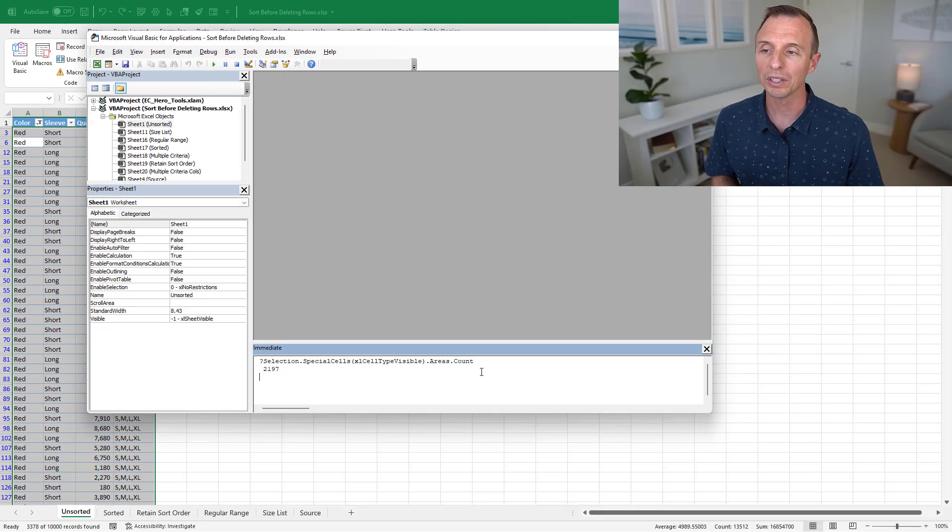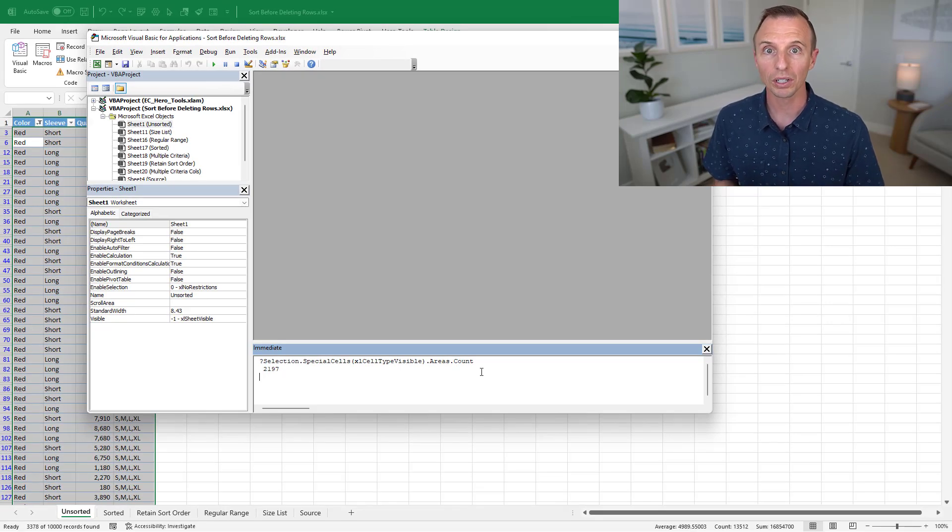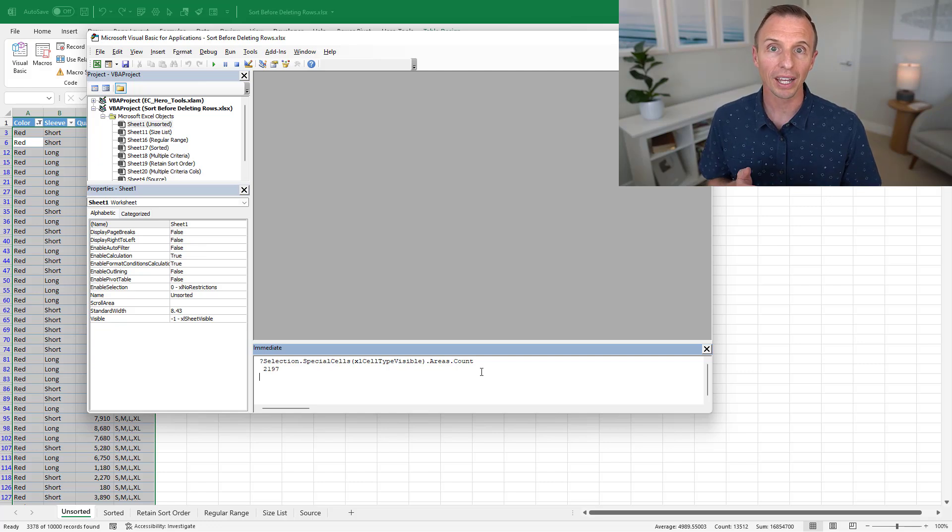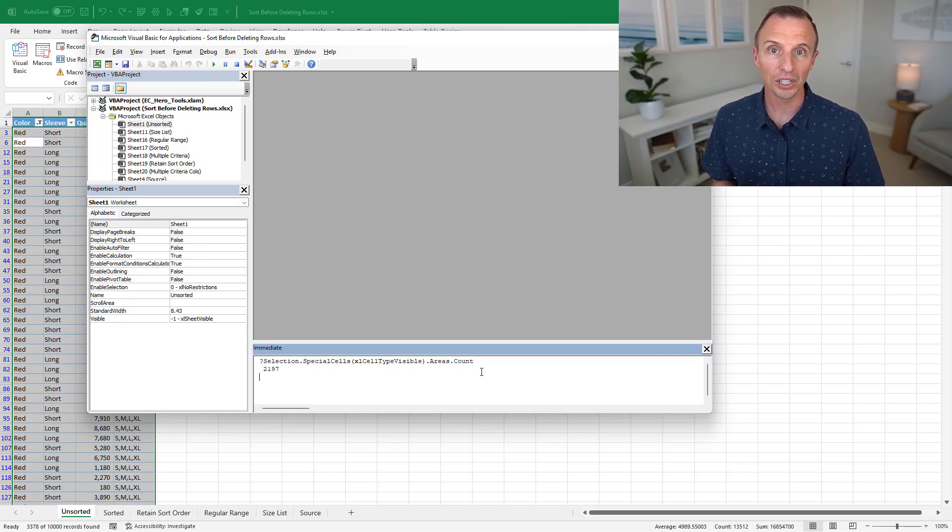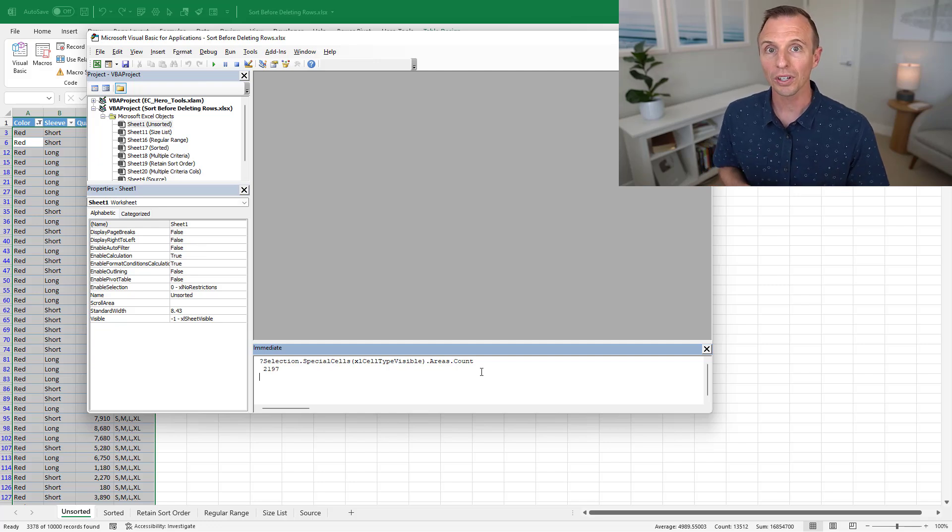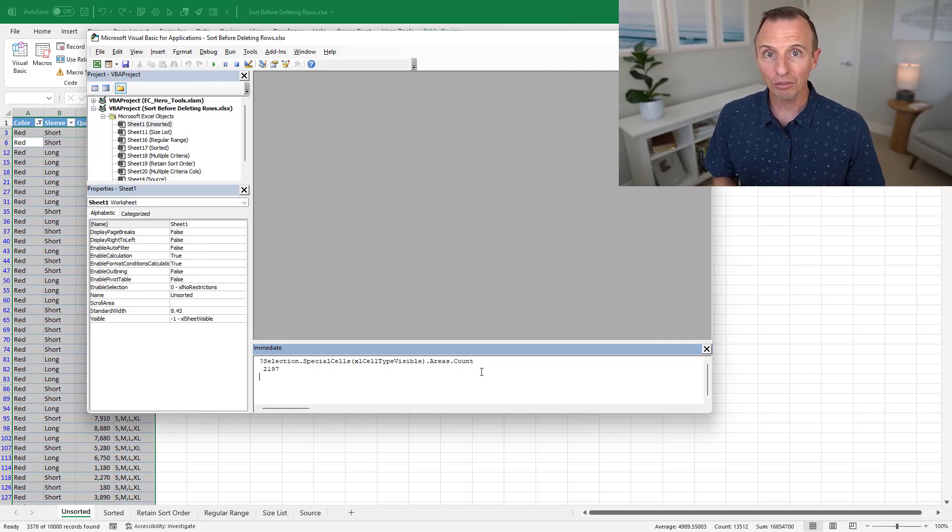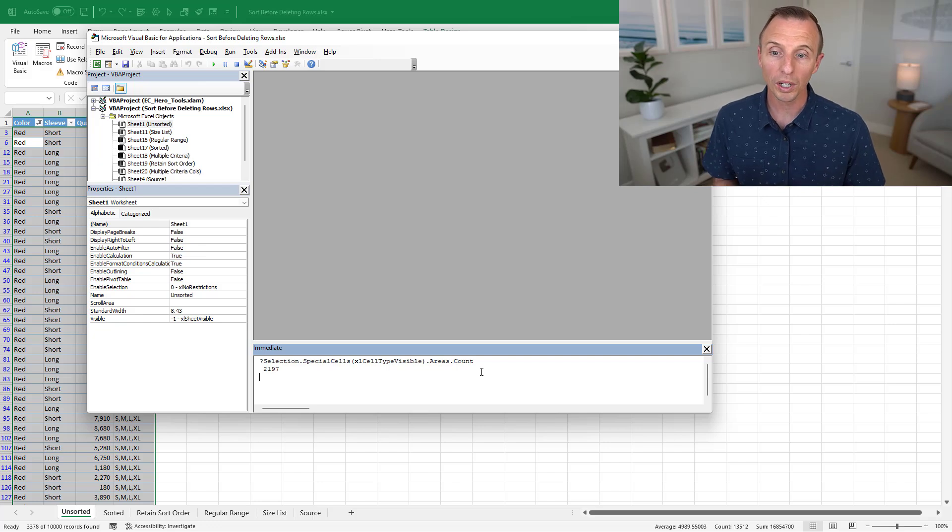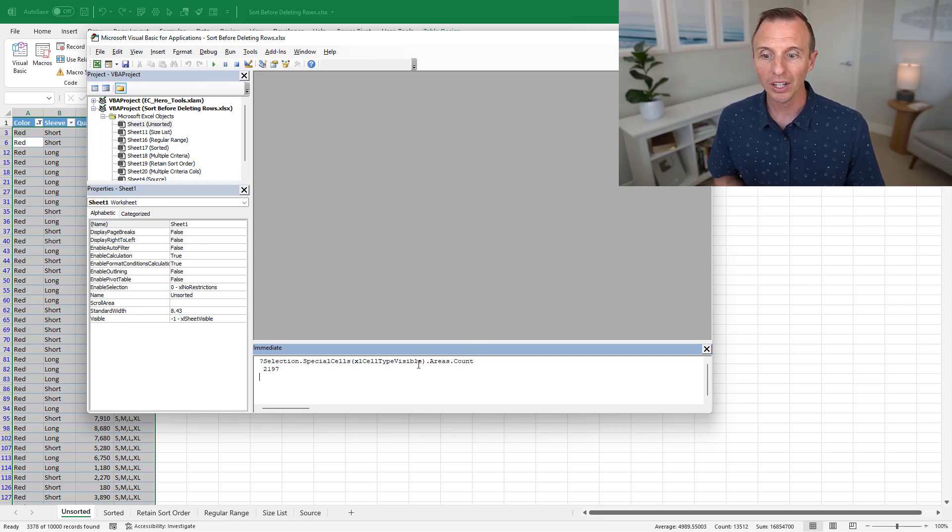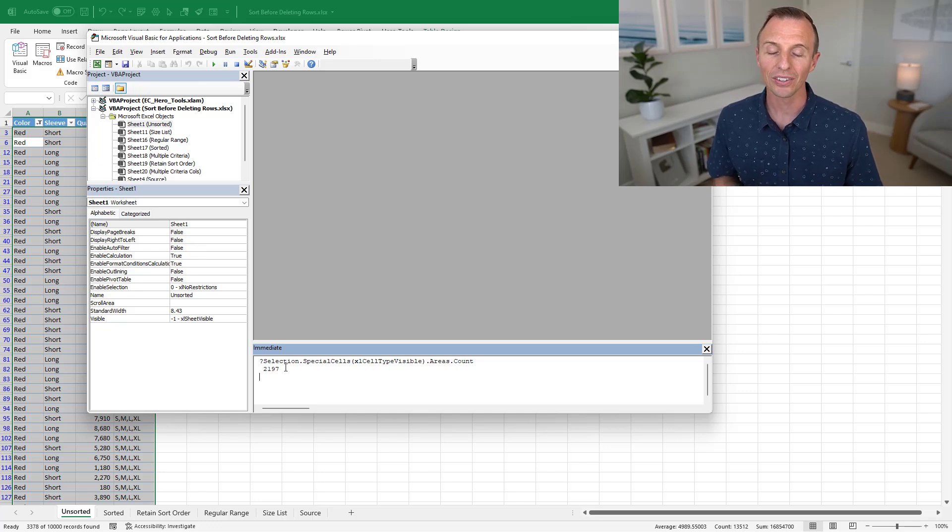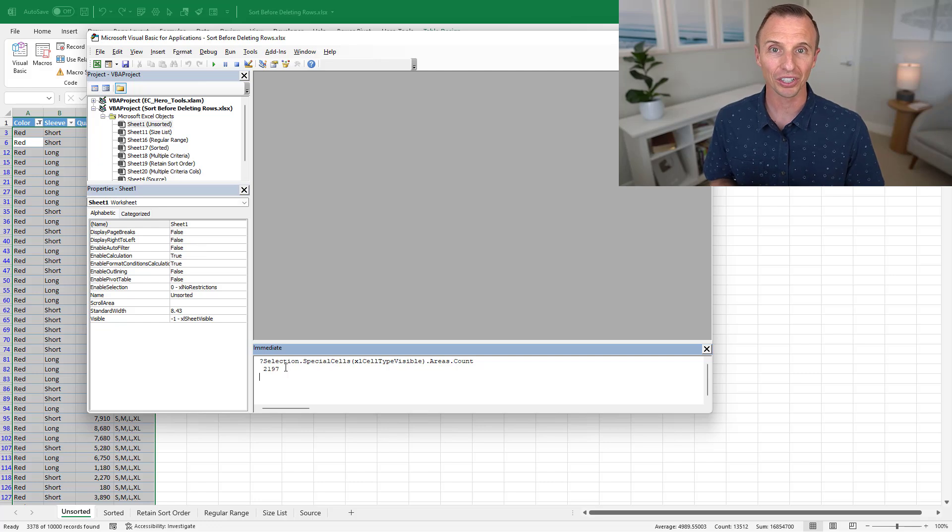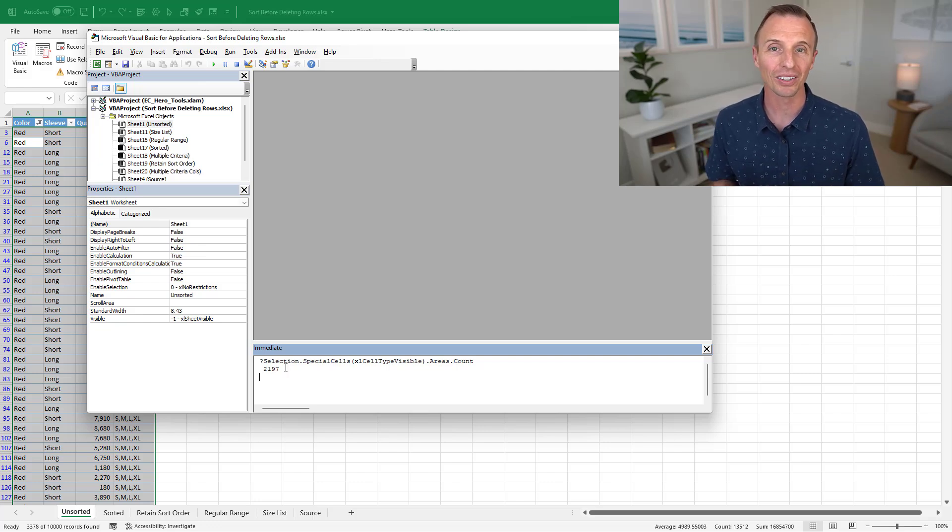So again, when we delete these unsorted filtered rows, Excel is going to have to go through area by area and do the deletion 2,197 times. Now if we were to sort the data first and then filter it, that's going to just create one area. So if you were to run this line of code again, after sorting it, this would return a one instead of 2,197. And again, Excel just has to do that deletion one time. So that's what makes it so much faster.